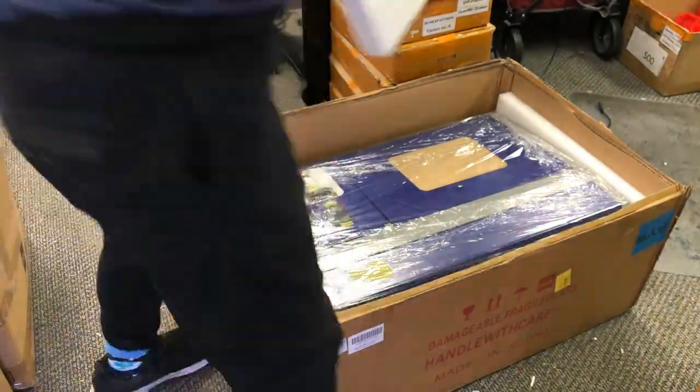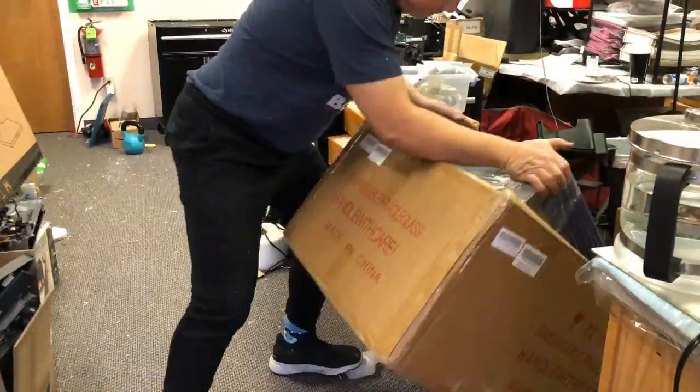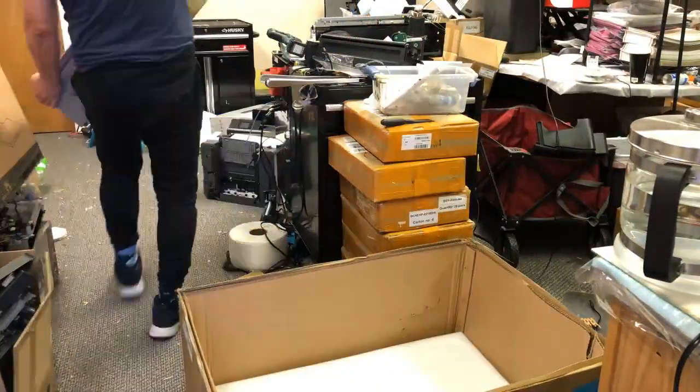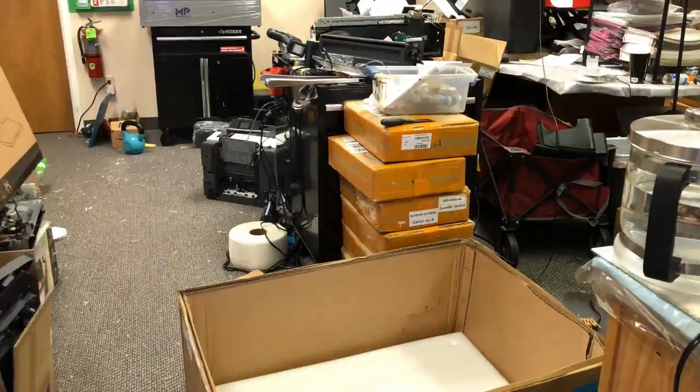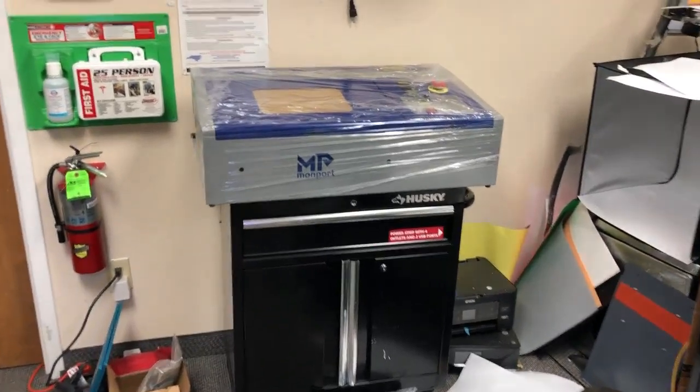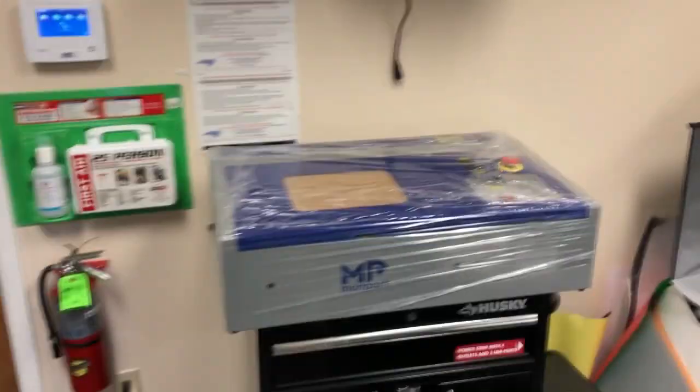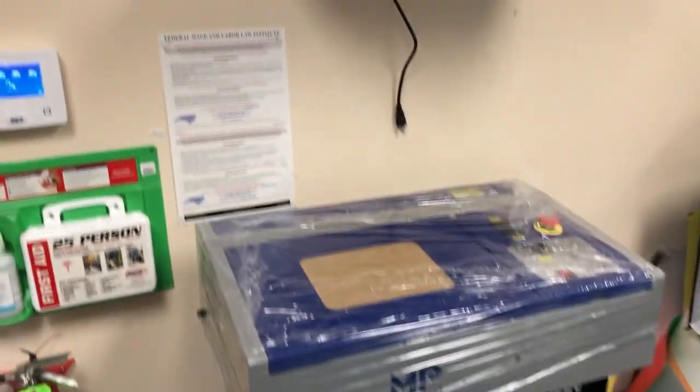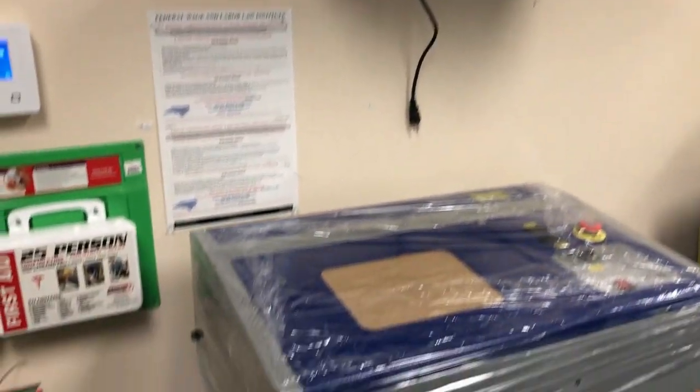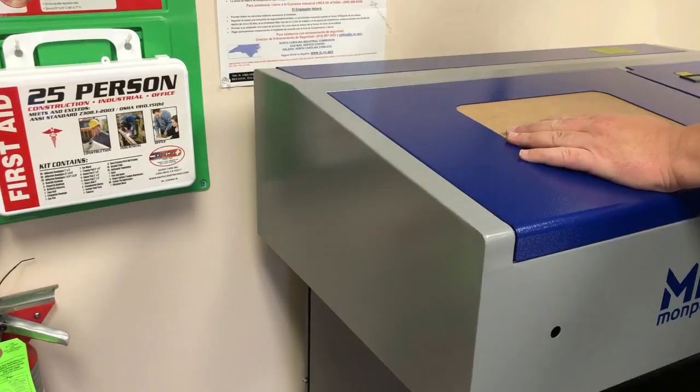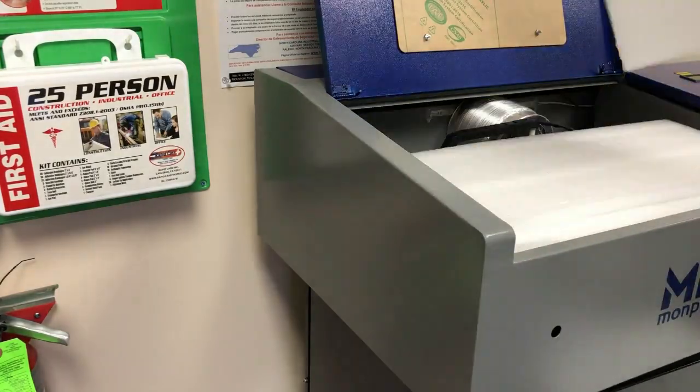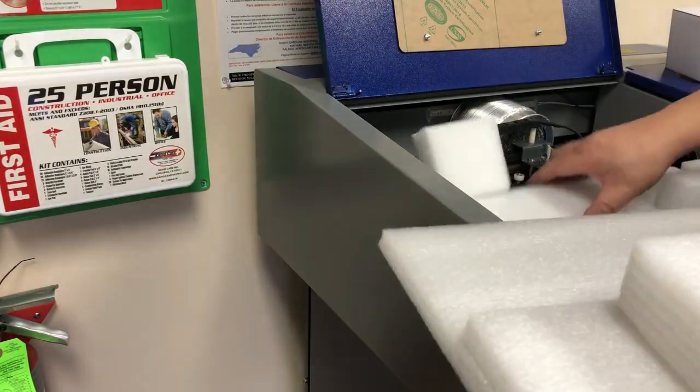I also 3D printed some parts for it. You can follow my description of this video to get the link. My plan is to put the engraver here and then vent the air out to the ceiling.